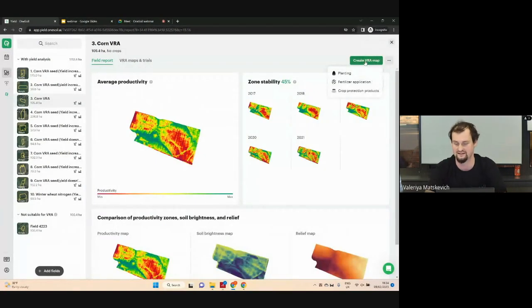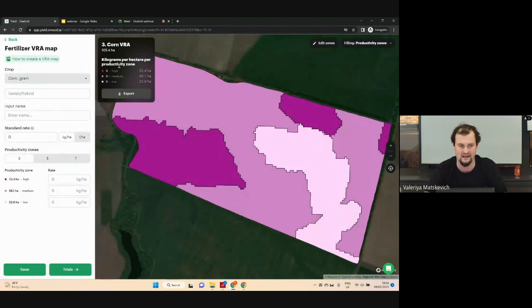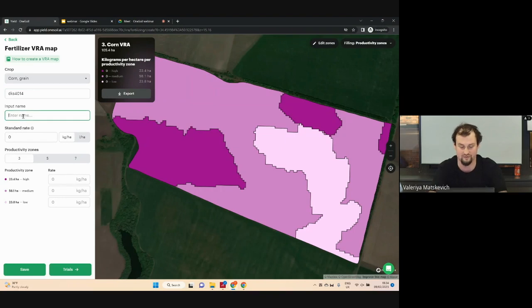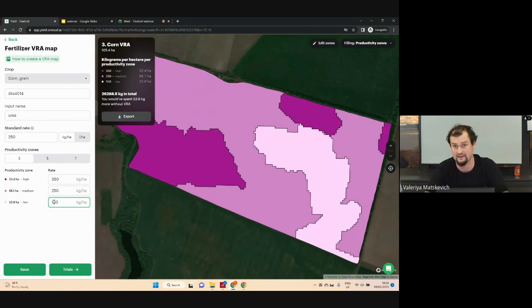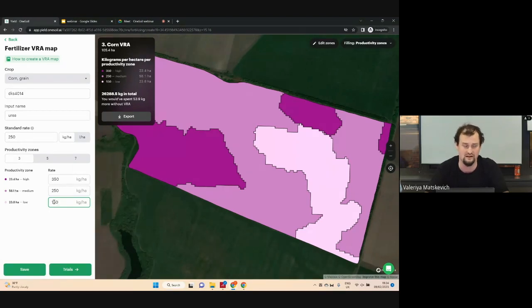Now I will create a task map to apply fertilizer for corn. In this step, you should add crop, hybrid, and type of fertilizer. For this example, I'll apply urea for corn — standard rate, rate in the high productivity area, and rate in the low productivity area. Here's the important point: we don't give any recommendations about standard rate or rates in high or low productivity areas, because farmers know their fields and conditions much better than us.